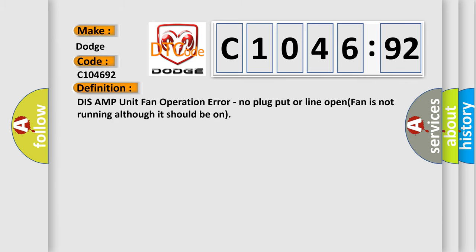The basic definition is: DISS AMP unit fan operation error, no plug put or line open, fan is not running although it should be on.